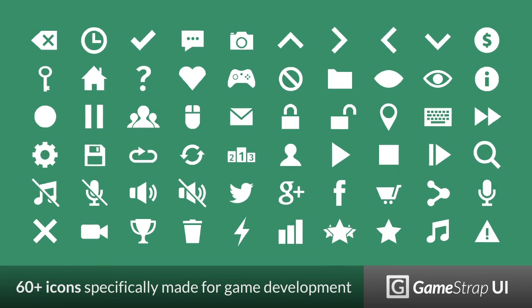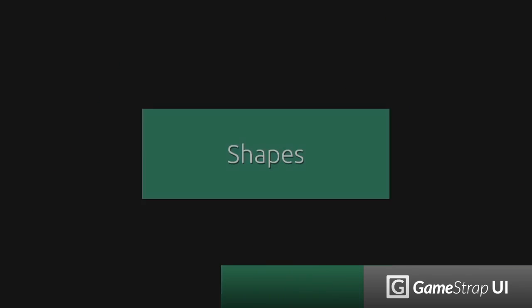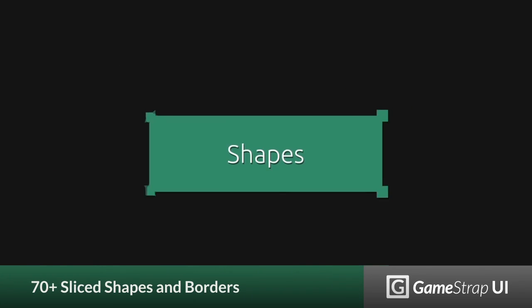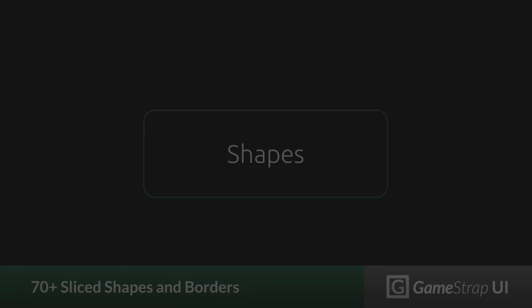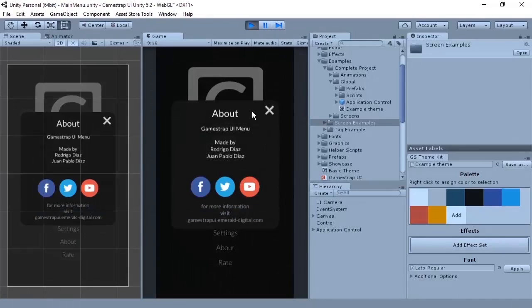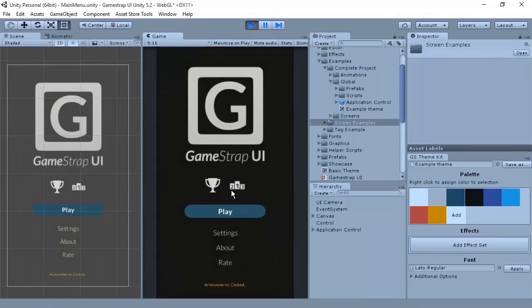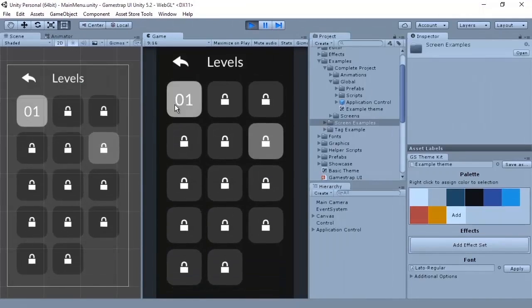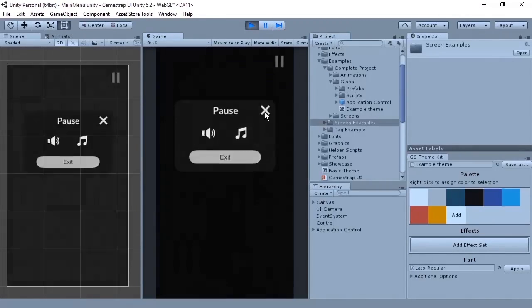We offer more than 60 icons and 70 slice shapes and borders to help you create your own UI. We also include a complete UI example with 3 different screens for you to play with, and you can check our demo in the links below.